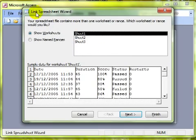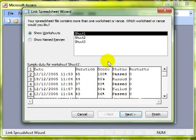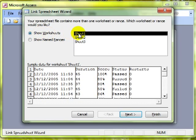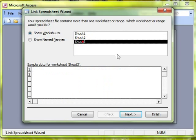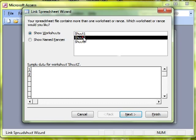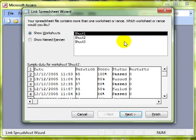We then have a link spreadsheet wizard available. It is looking inside the spreadsheet at the moment and showing us that there are three worksheets: Sheet 1, 2, and 3. If you are familiar with spreadsheets then you will understand that. If not, it doesn't matter at this stage. There is only data on Sheet 1.